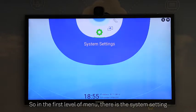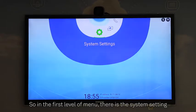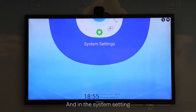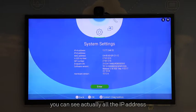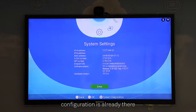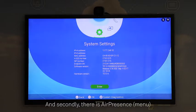In the first level of the menu, this is the system setting. In the system settings, you can see that all the IP address configuration is already there.